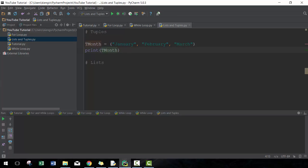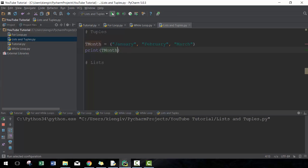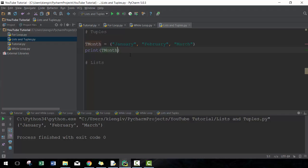There you go, you'll see here now this is tmonth. What I can't do with a tuple is be able to modify it once I've assigned it. So here I can't add in April for example or remove February. The only thing I can do is create a new tuple and reassign it, but that's essentially creating something from scratch again, as opposed to a list.